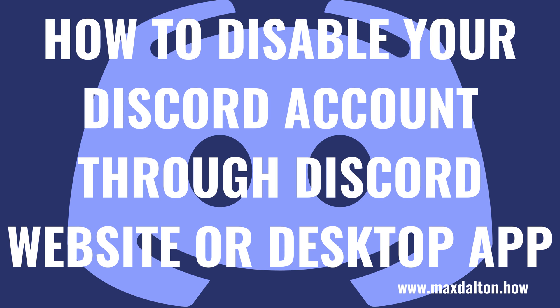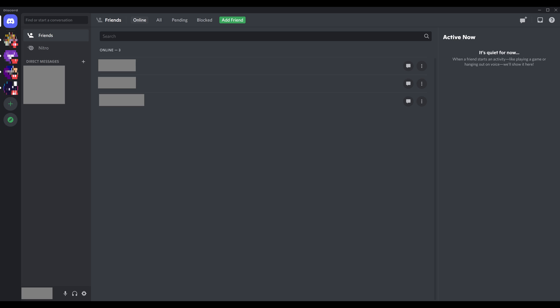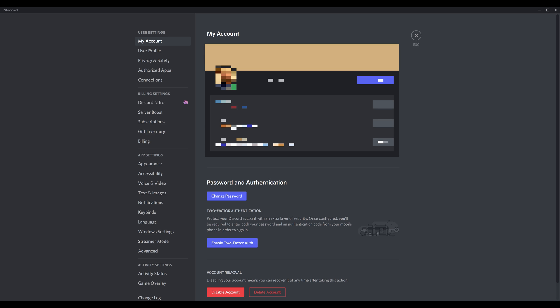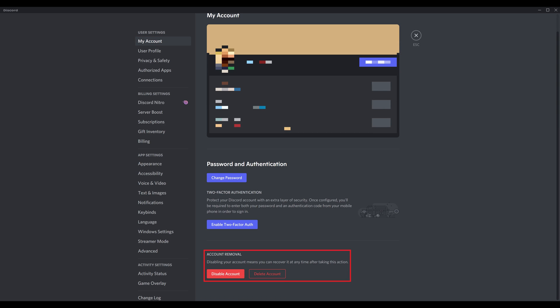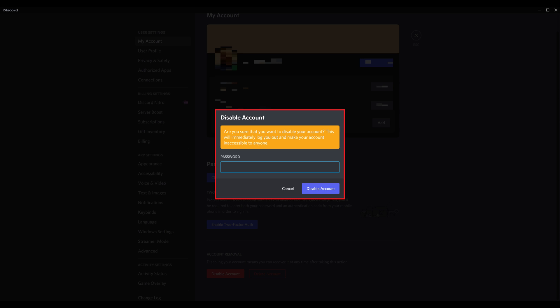Next, let's walk through the steps to disable your Discord account through the Discord website or desktop app. Step 1. Log in to your Discord account through either the Discord app or the www.discord.com website. You'll land on your Discord home screen. Step 2. Click the Settings icon in the menu at the bottom of the screen. You'll land on your Discord user settings screen. Step 3. Make sure My Account is selected in the menu on the left side of the screen. Scroll down to the bottom of this screen to the Account Removal section, and then click Disable Account. The Disable Account window pops up.